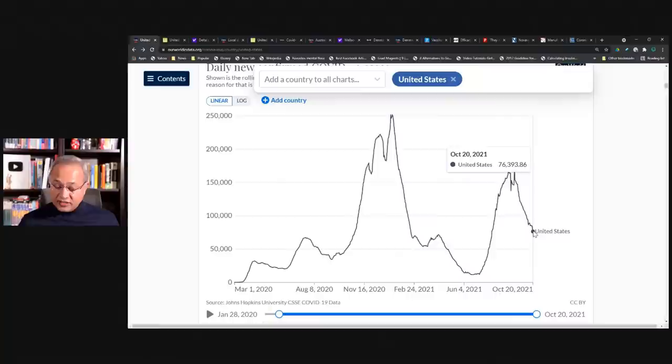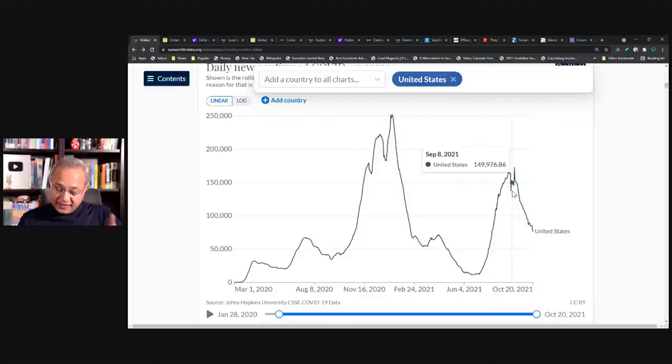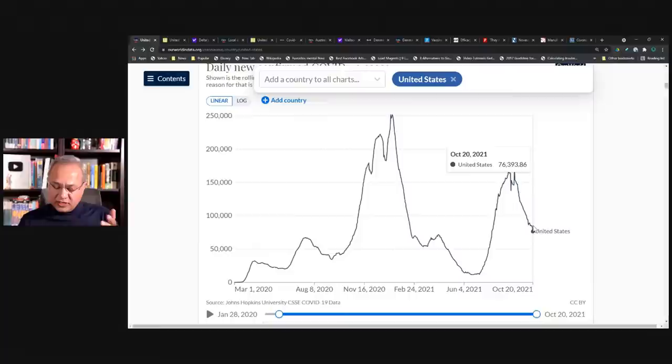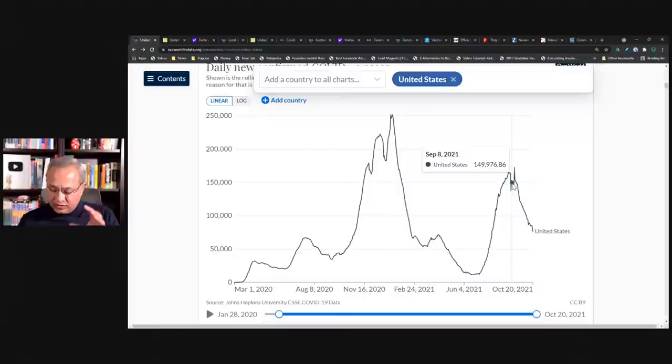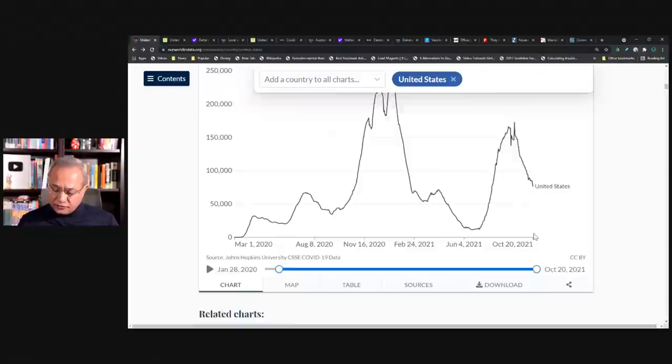This is daily new confirmed cases. So if you see here, the daily new cases are still 76,000, but they're dropping. They're dropping with this wave that we are in right now. The peak was somewhere about 172,000. So compared to that, we are at 76,000. The previous peak in January was 251,000. So with this peak, we are actually going downwards, which is excellent news.